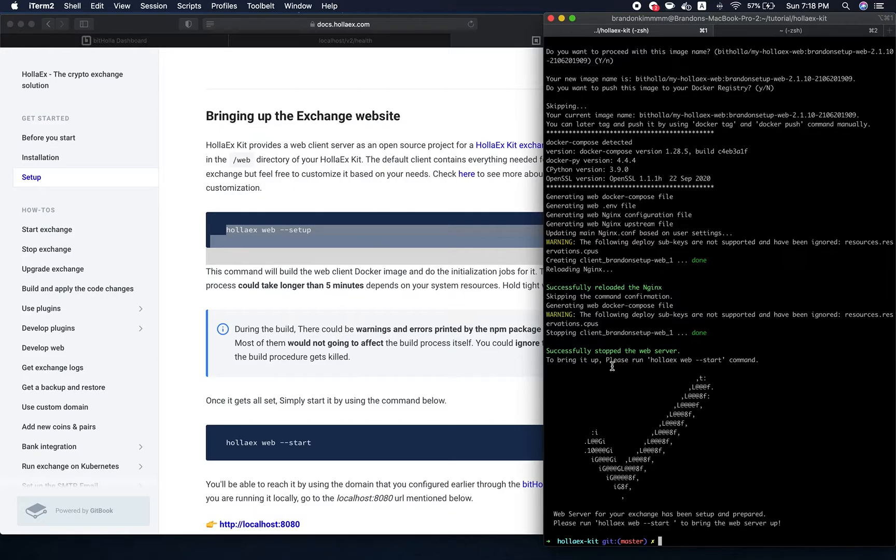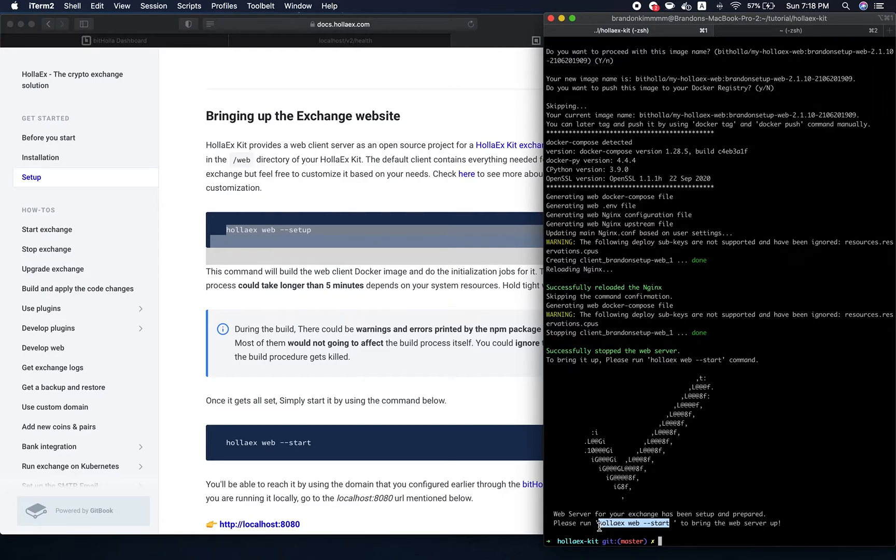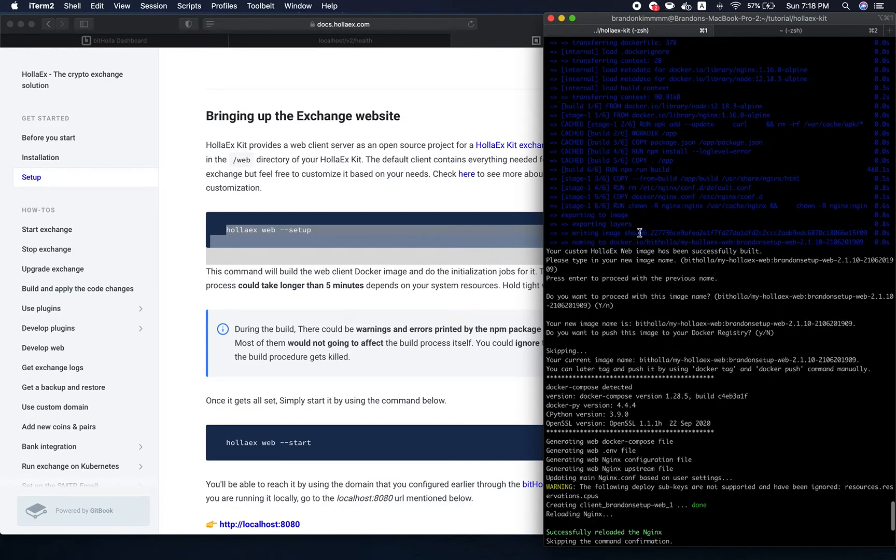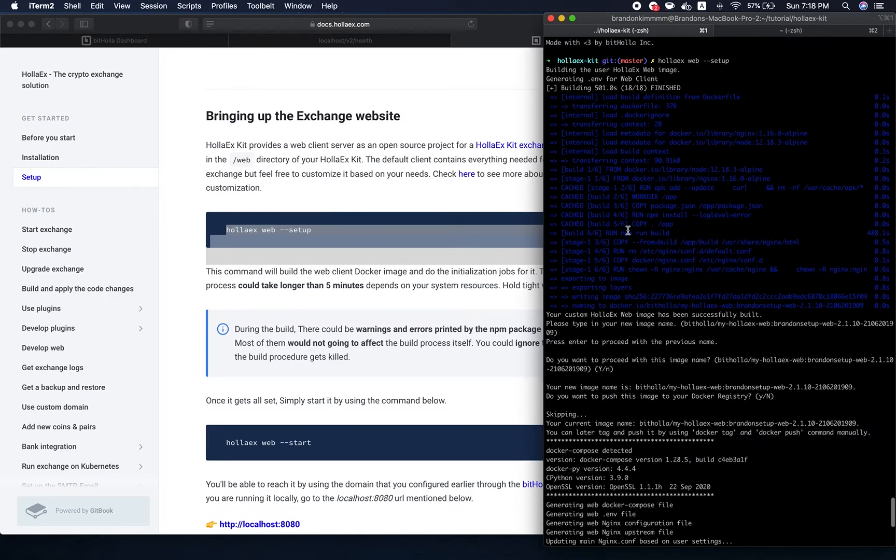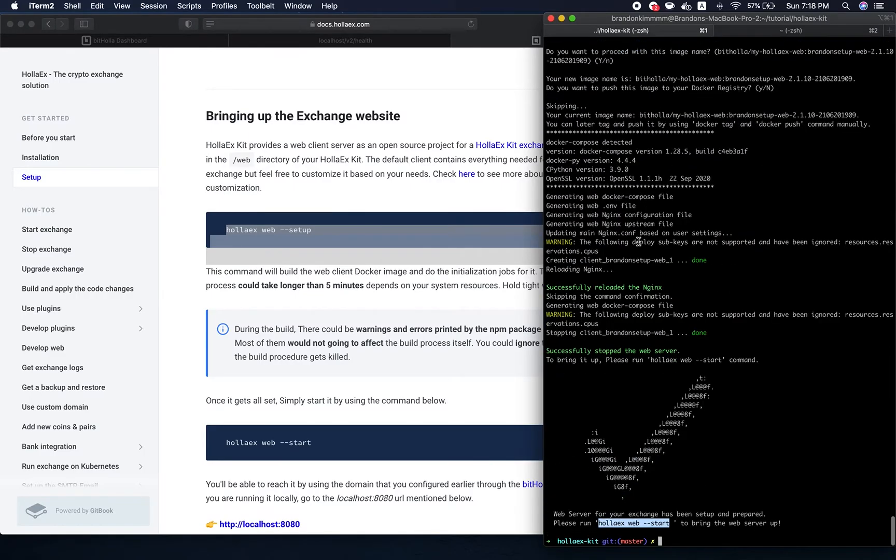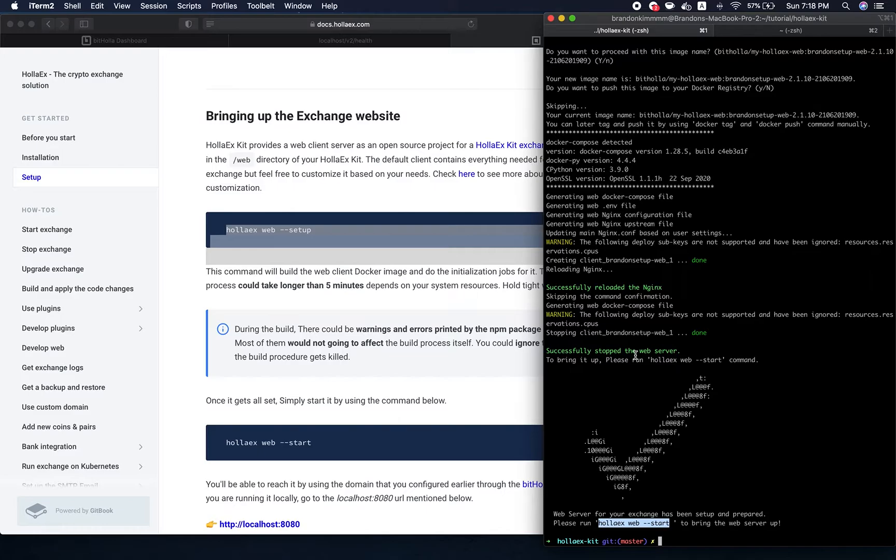Now the holix web client has been set up for your local machine. All you have to do is run this command right here: holix web --start. Just to reiterate, this process, the setup process, took longer than the server setup. It took around 20 minutes for me personally. It might differ for you, but it does take a bit longer, so keep that in mind.